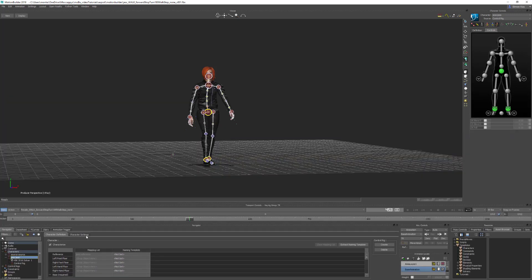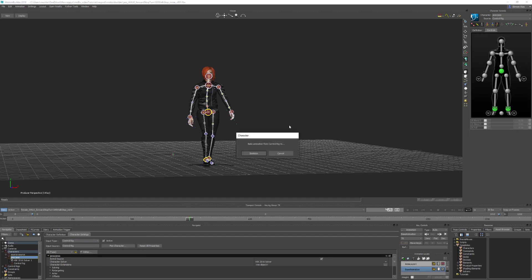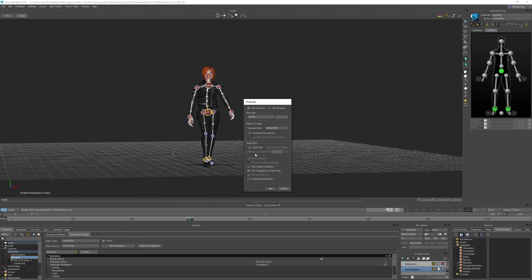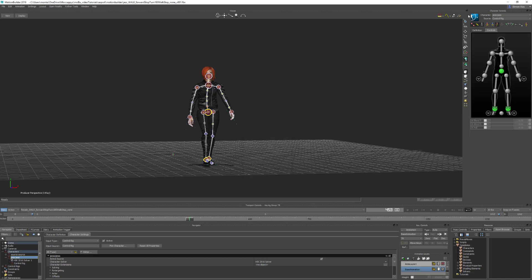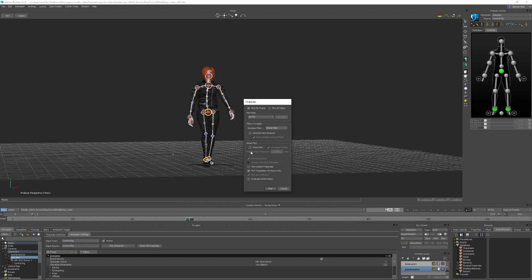There are two ways to plot the animation from the control rig. The first one is down here using Plot Character and just hit Skeleton, which brings up the plot options window. The second one is up here in the Character Controls - you can come down to Bake Plot, Bake Plot to Skeleton. That will also bring up the plot options window.